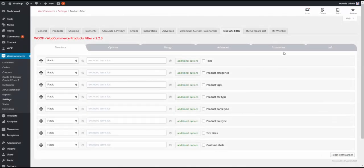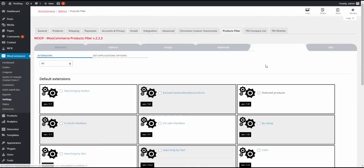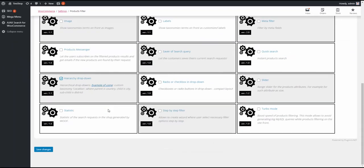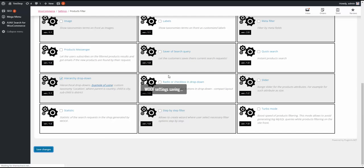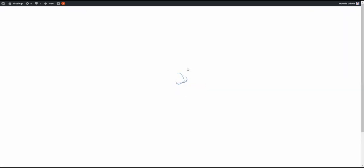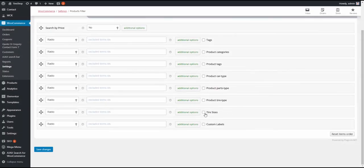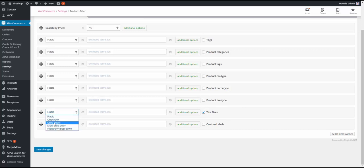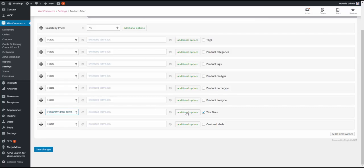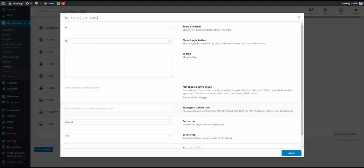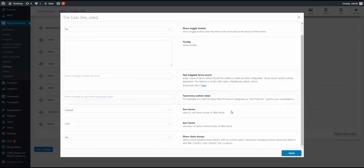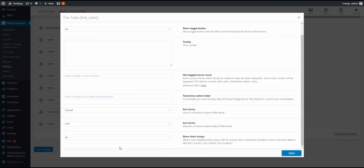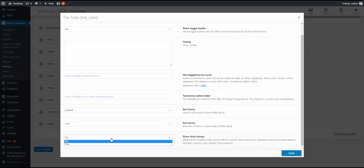First of all, we need to go to Extensions and enable Hierarchy Dropdown, then press Save Changes. Now we need to mark Tire Sizes because that's the taxonomy we want to use. Now we have to check Hierarchy Dropdown here and press the Additional Options button.